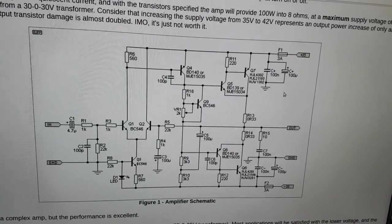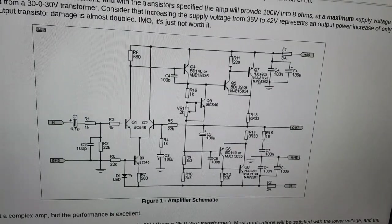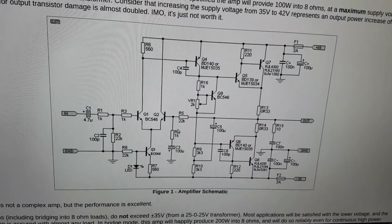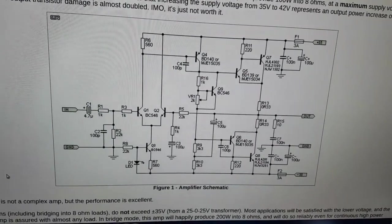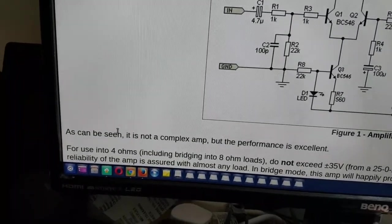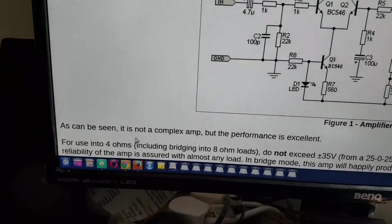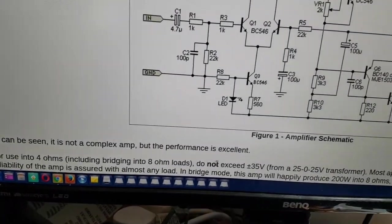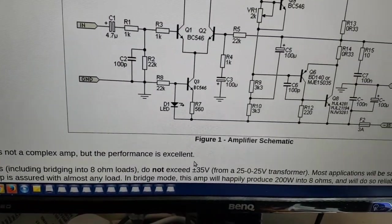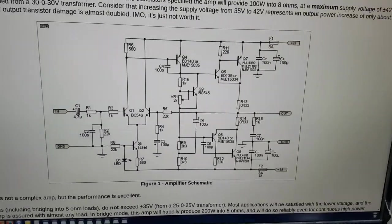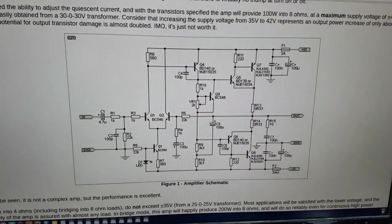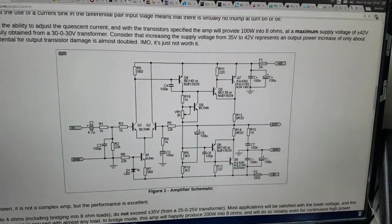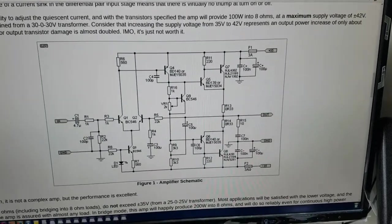A little bit more complex, certainly different output transistors. But this is what's considered to be—as it can be seen, it is not a complex amp, but the performance is excellent.